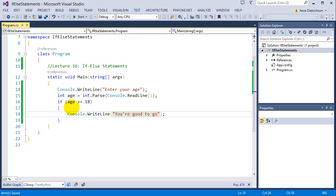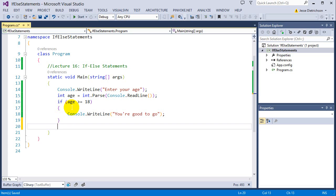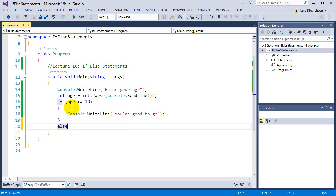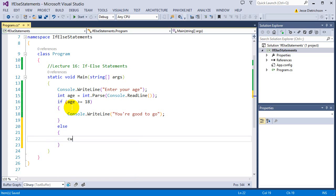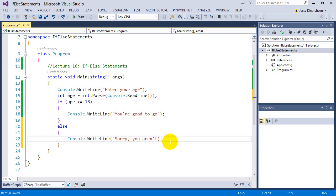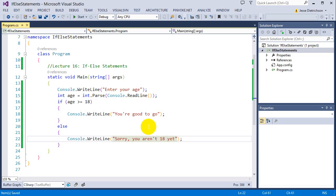So if age is greater than 18, it says you're good to go. However, now with the else, we can extend on this and say, well, if they aren't 18, we can then display another message. So I'm going to say else, console write line, sorry, you aren't 18 yet.